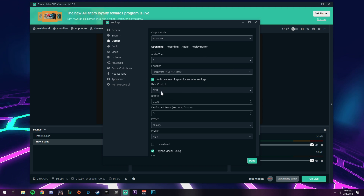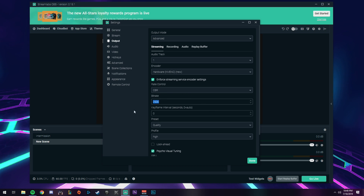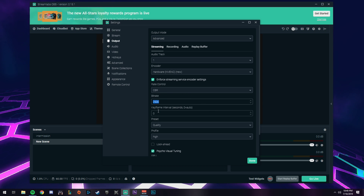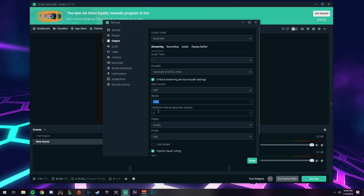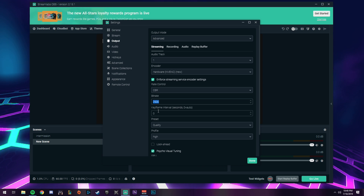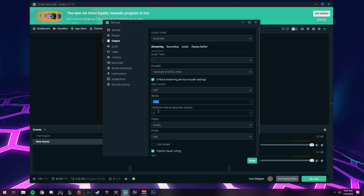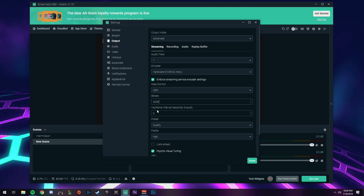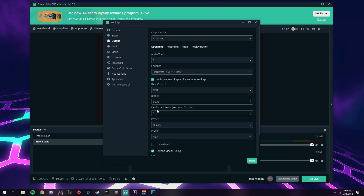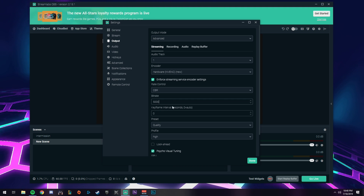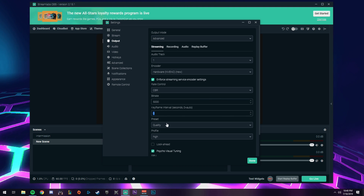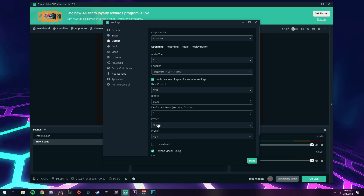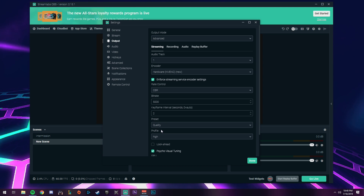Check in for streaming service encoder settings. For rate control, set it to CBR (custom bitrate). Your bitrate — we're setting this up to stream in 720p at 60 frames per second, so set your bitrate to 5000. 5000 should be more than enough to stream at 720p at 60 frames with no problem. Keyframe interval, change that to 2.